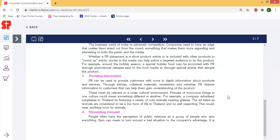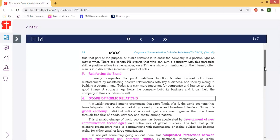Next is stimulating demand. People often perceive public relations as a group of people who spin everything. Spin can mean to turn around a bad situation to the company's advantage. The purpose of public relations is to show the company in a positive light, through positive articles in newspapers, TV advertisements, or social activities done by the company.